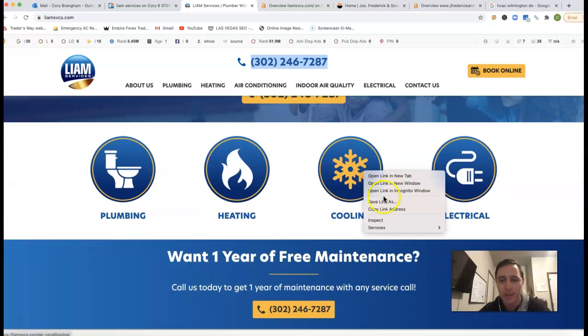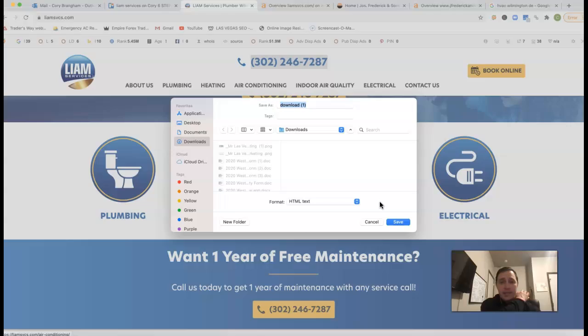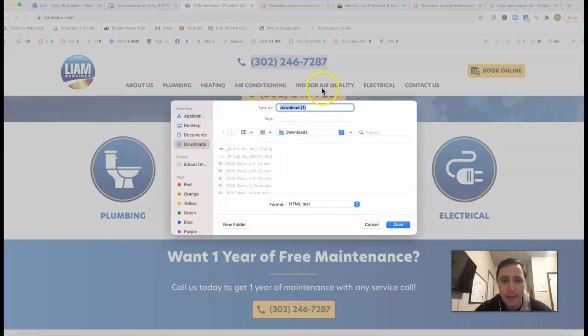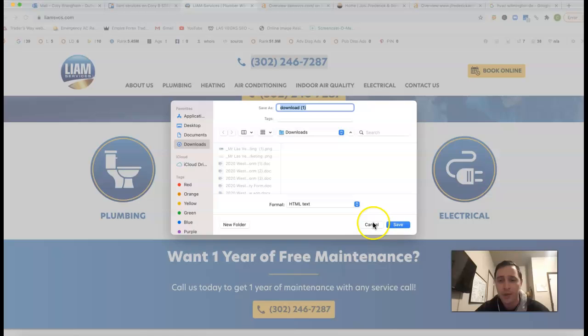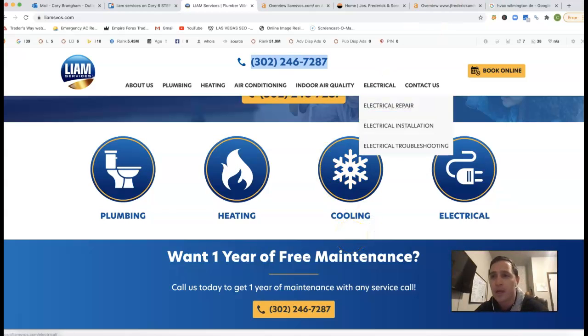Even these images, what they're saved as, it's all content. Google recognizes this, that you got download one, put keywords back there. It'll make a world of difference with your rankings.